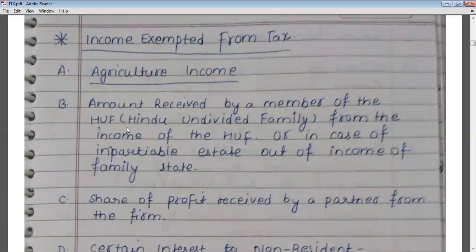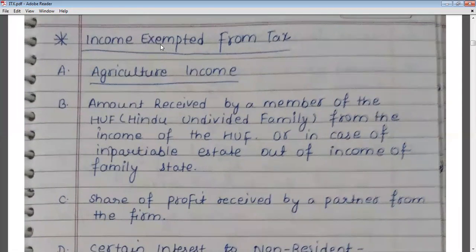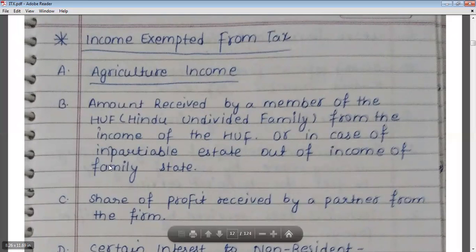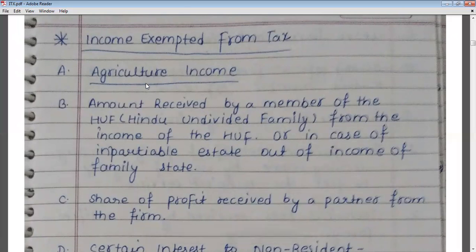There are some incomes on which no tax is charged — these incomes are exempt from tax. The first exempt income is agricultural income. Agricultural income is fully exempted from tax.